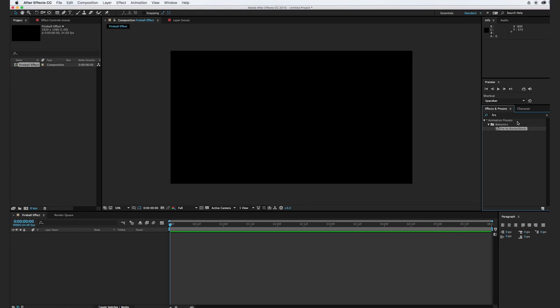That's how you install the preset. This is the tool that we're going to use to create the fire, and it doesn't actually do anything that you're not already capable of doing in After Effects. It'll just help us skip a few steps in creating our fire effect.